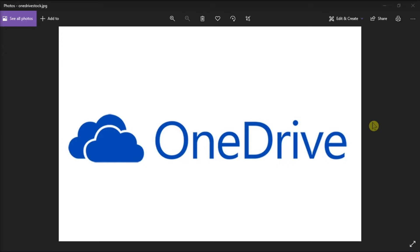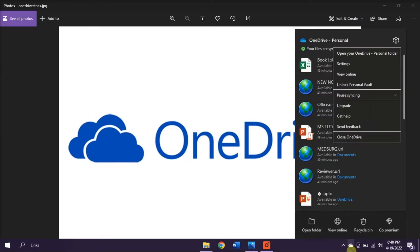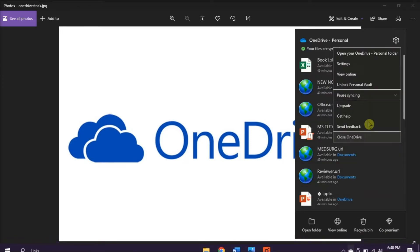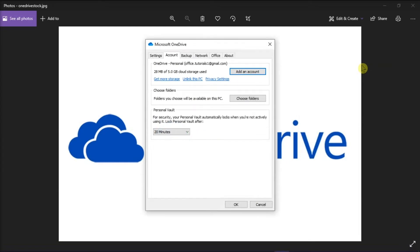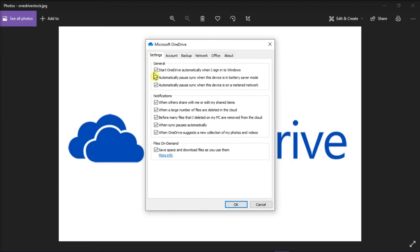The first method is to disable Files on Demand in OneDrive settings. You can do that by right-clicking on the blue or white cloud icon in your taskbar, and then select Settings. On the window, under the Settings tab, make sure that the File on Demand option is unchecked.